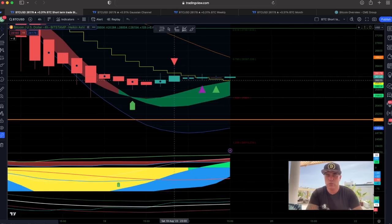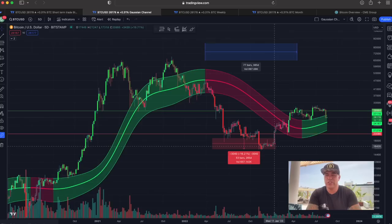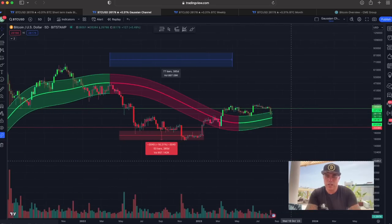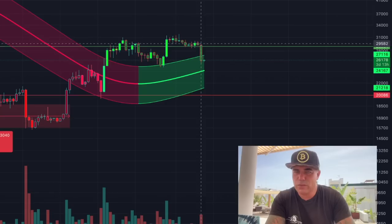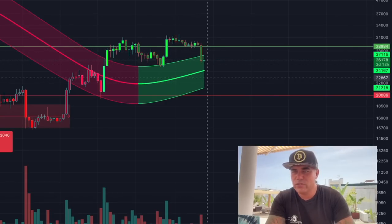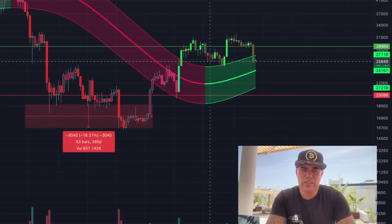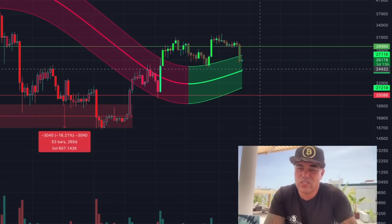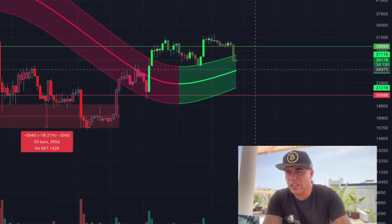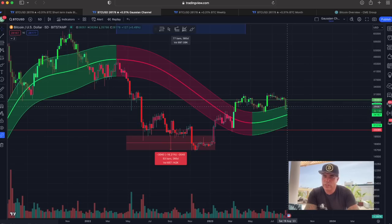Let's zoom out to the bigger picture: the five-day chart showing the Gaussian channel. We've been talking about this Gaussian channel for years. We did break that Gaussian channel top line — that candle went all the way into the channel and closed inside it. This new candle of three days has opened inside the channel. The Gaussian channel works a bit like quicksand: once we're in it, it tries to pull us down to the mid-line, which is now around $24,160.